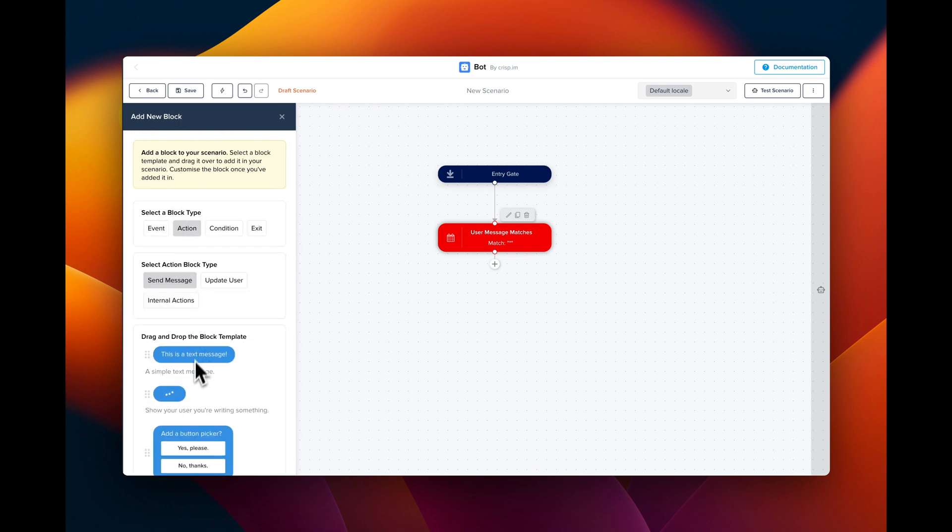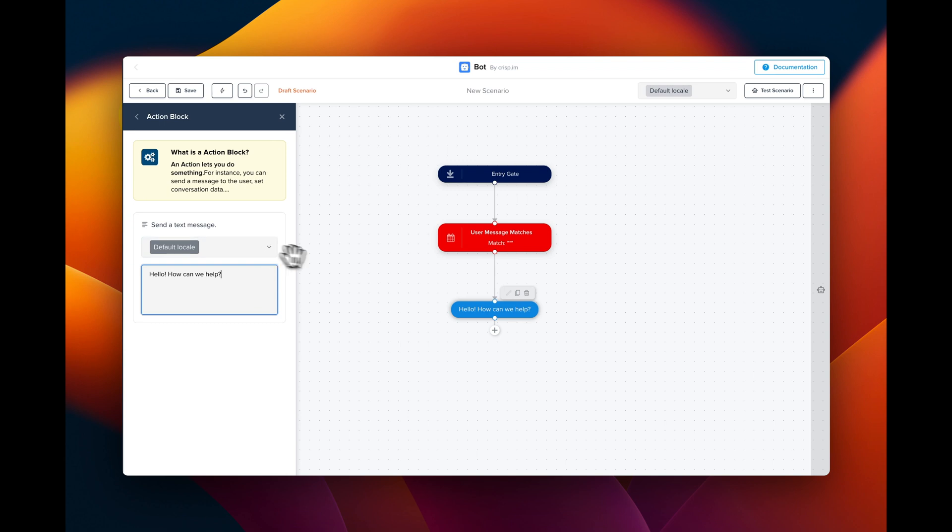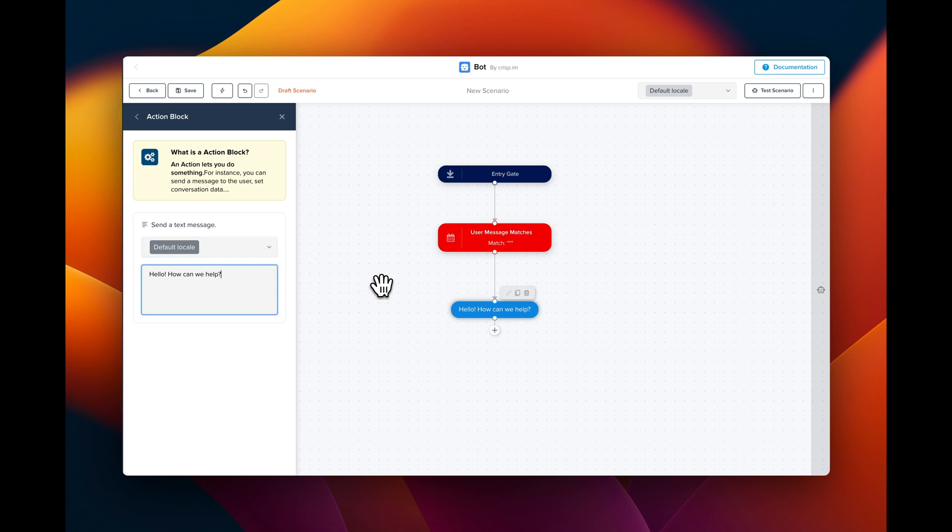Now what we can do is drag and drop a text message. This is going to be the default message, which means that any language will trigger this message.